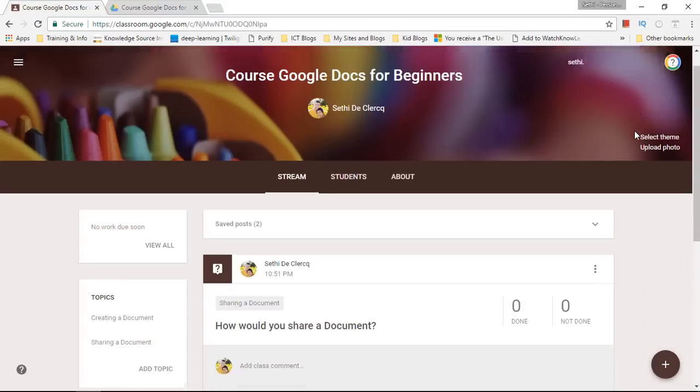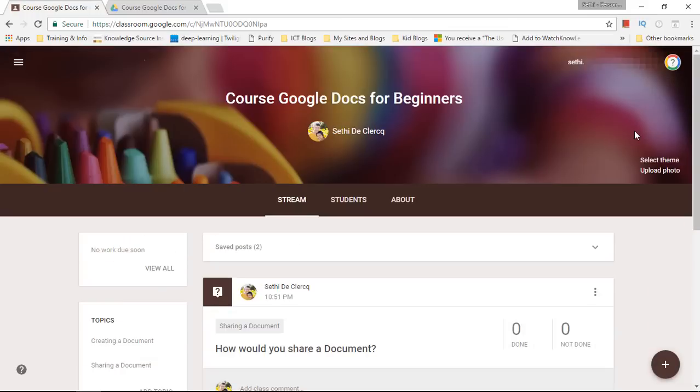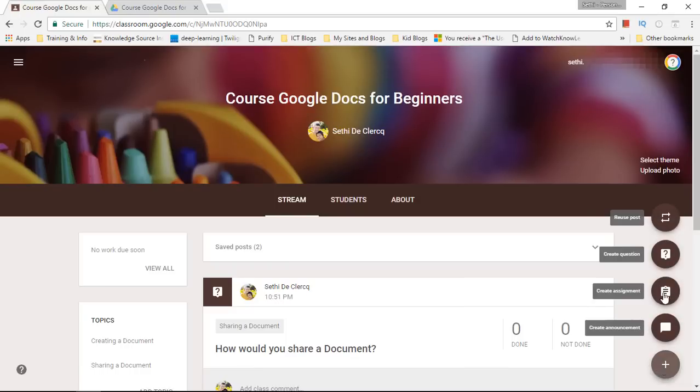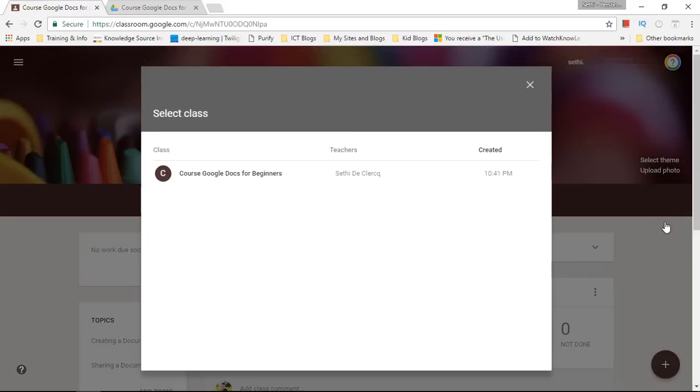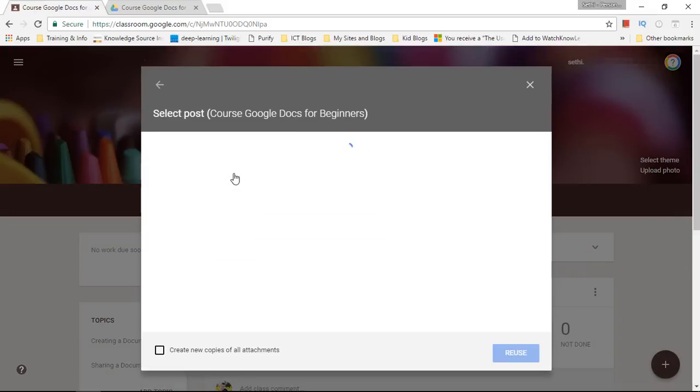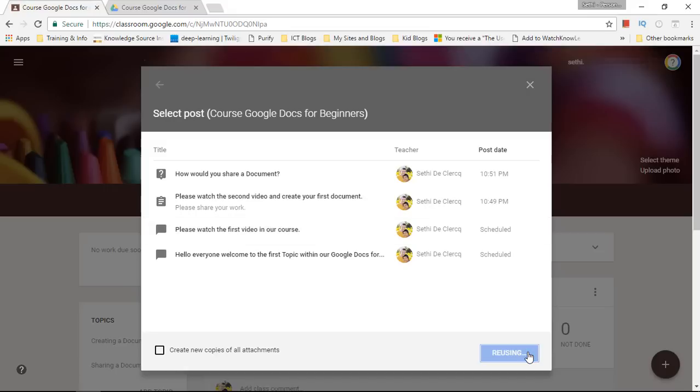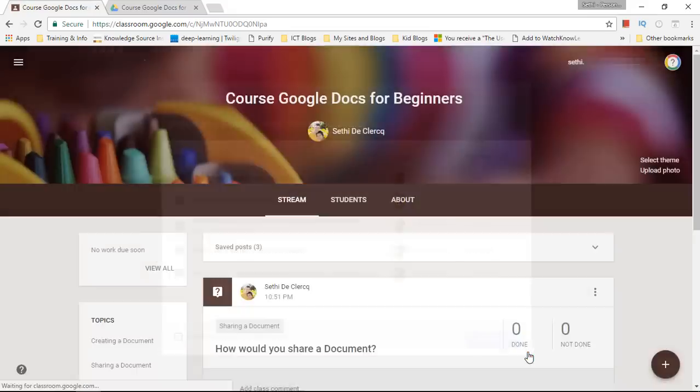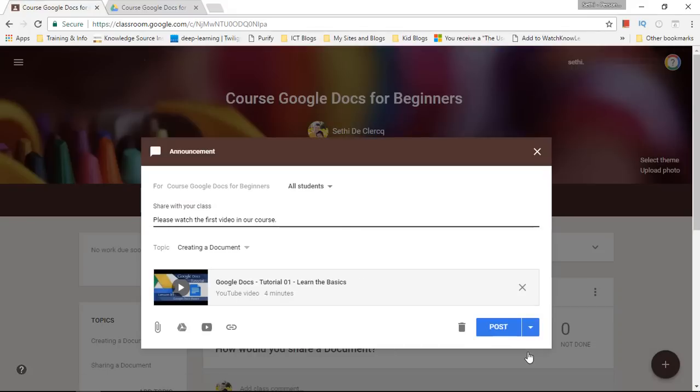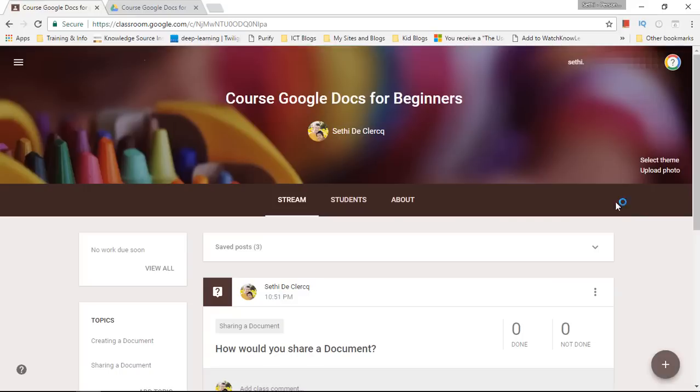Now one more very useful feature which has been added last year is the ability to reuse a post. So when you click on that I can select which post I would like to reuse. Let's say that one and I can reuse it and then tweak it. This is brilliant for when you're creating multiple choice quizzes or when you're creating long form assignments and all you're doing is tweaking little parts of them. So this allows you to reuse a post.